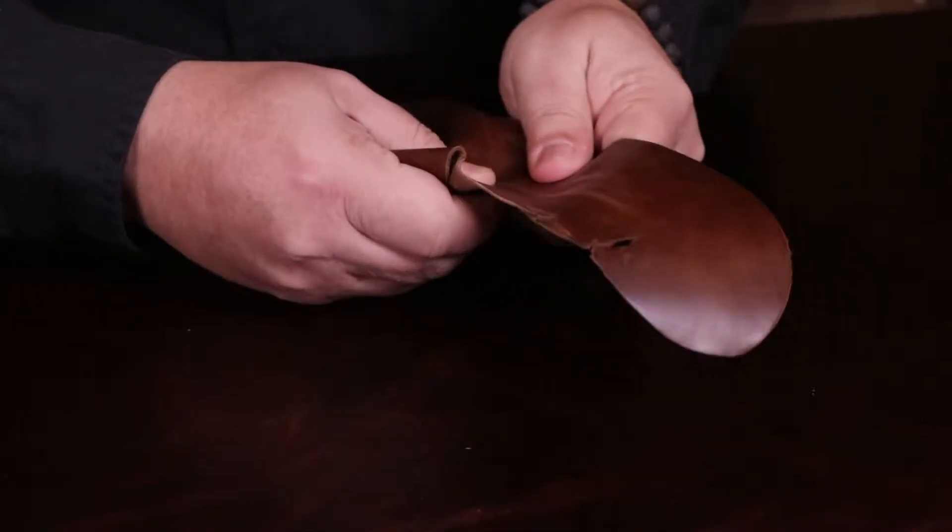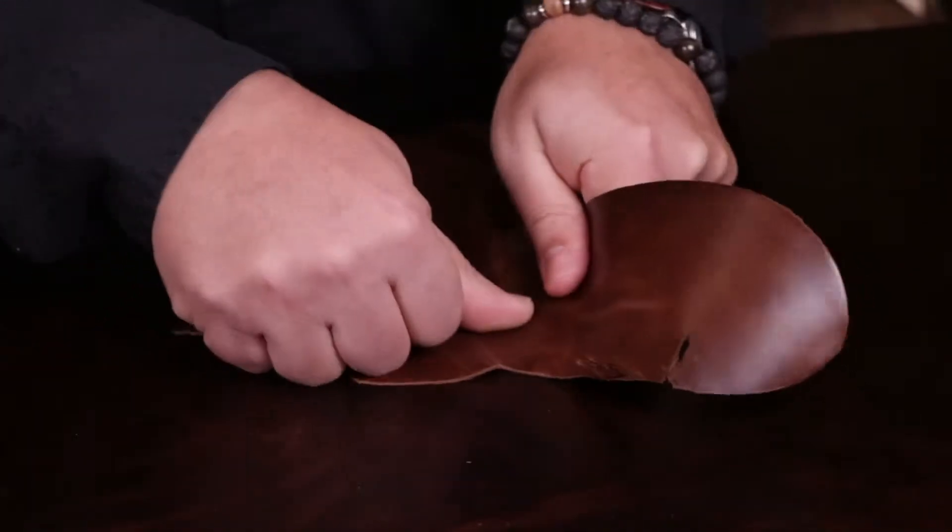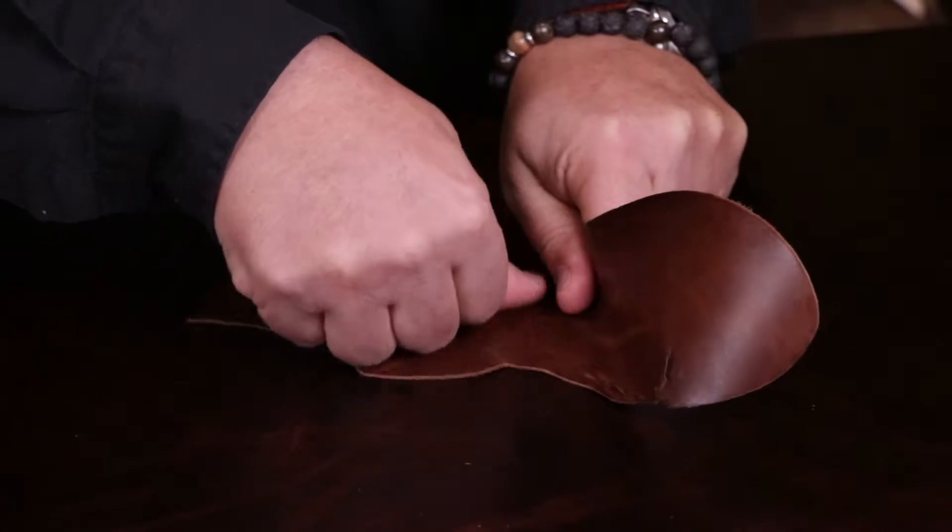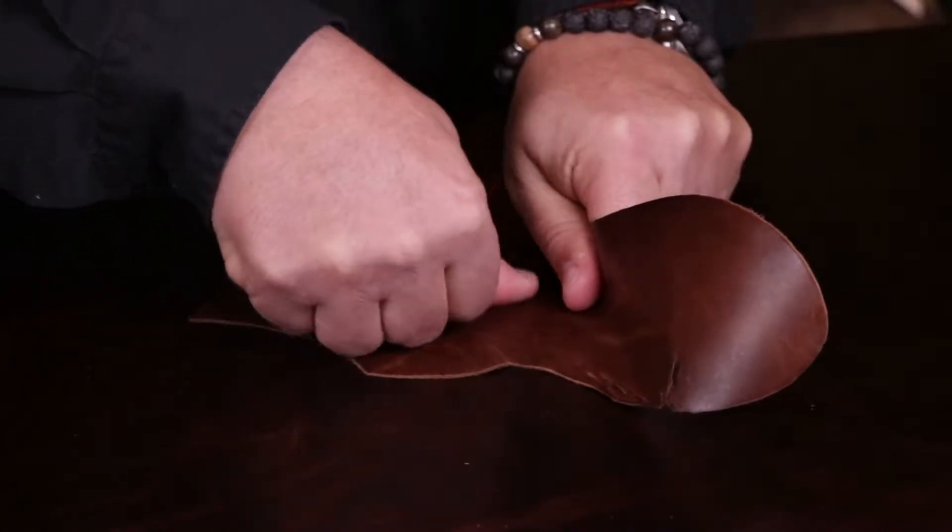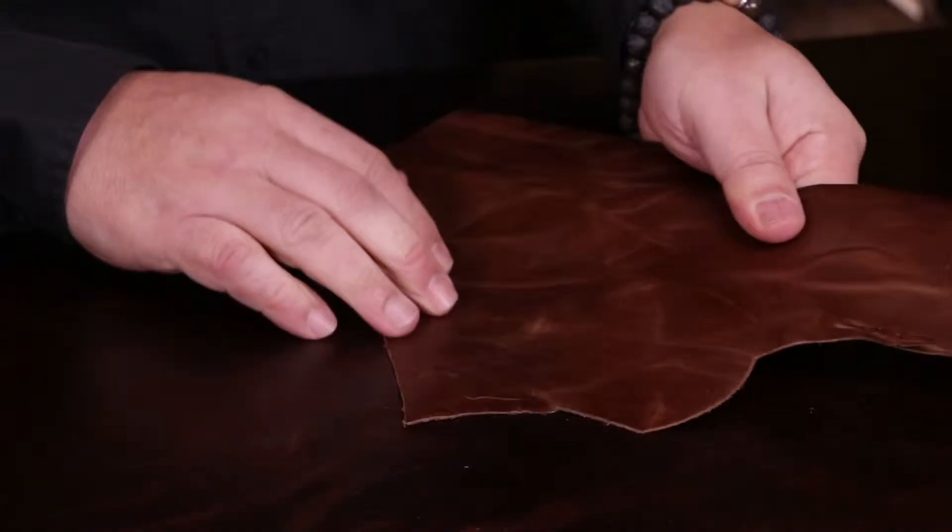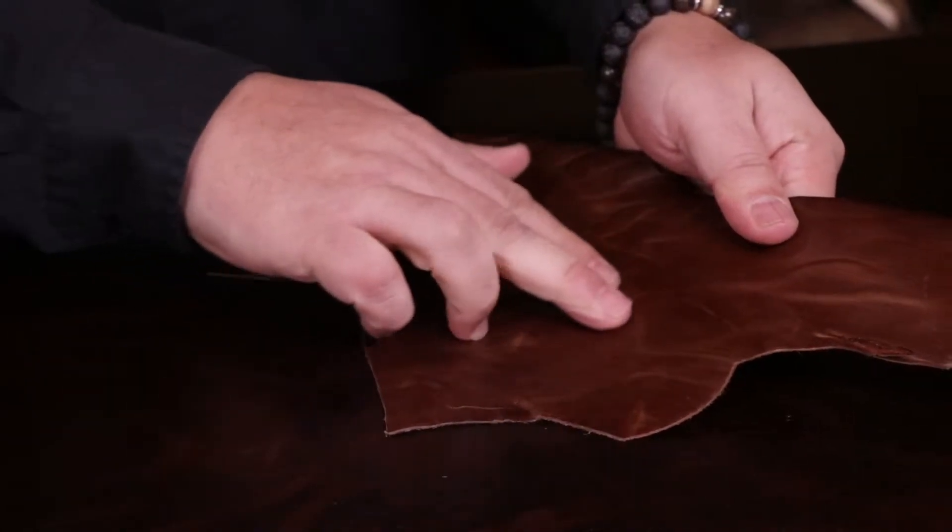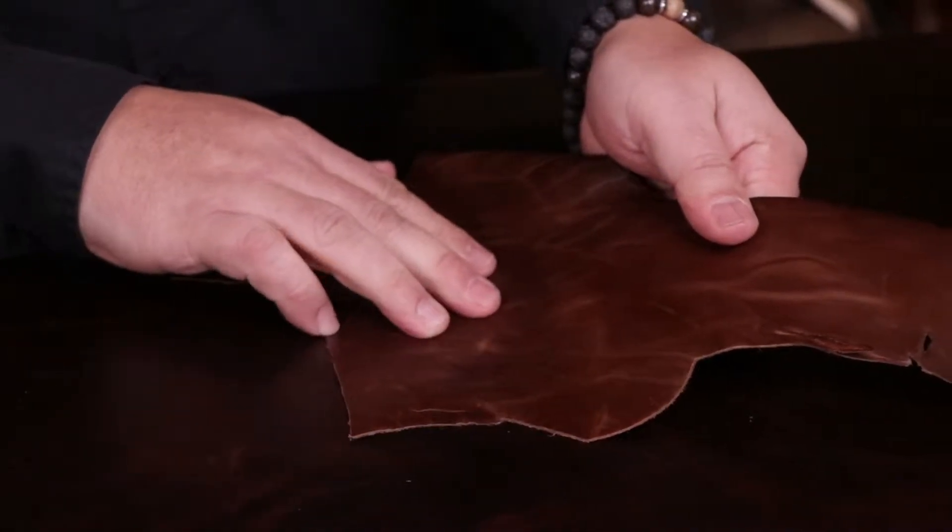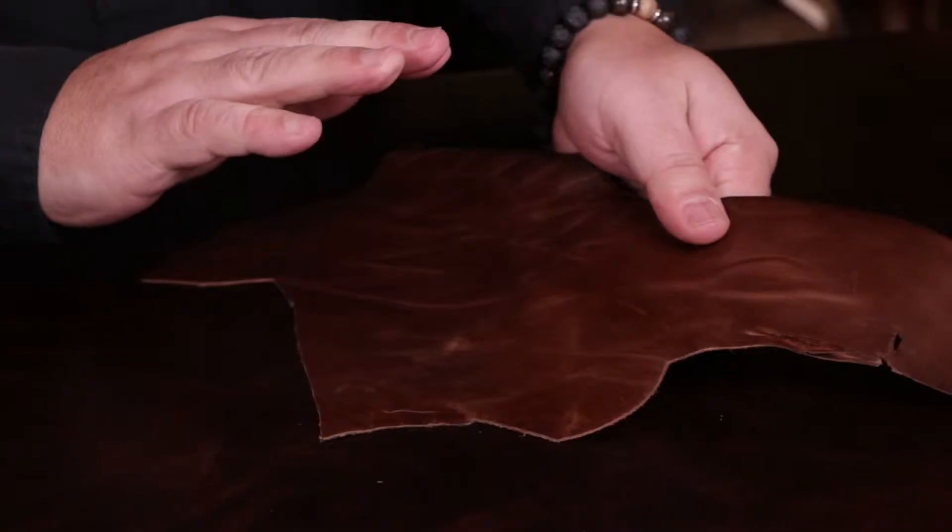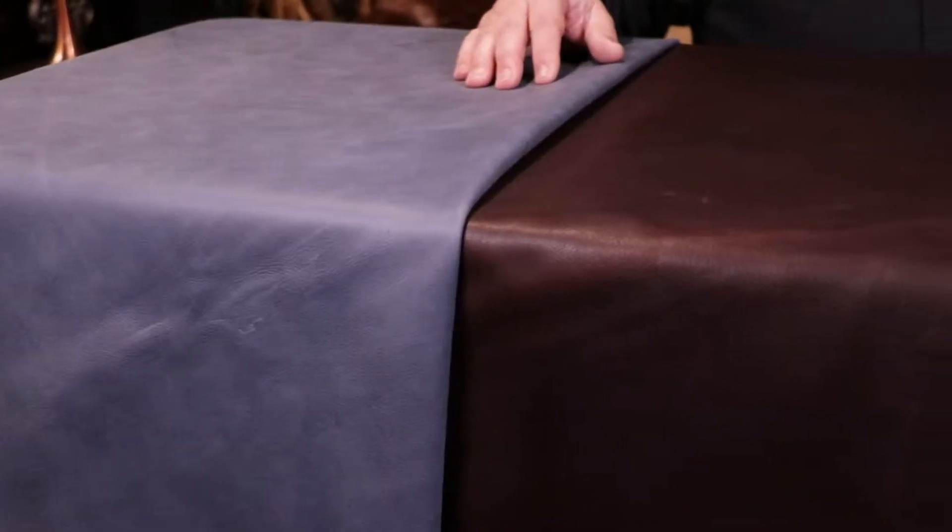It showcases all the features: all the scars, wrinkles, range marks, bites, pores, anything that had to do with that hide. All the natural characteristics are shown in these hides.